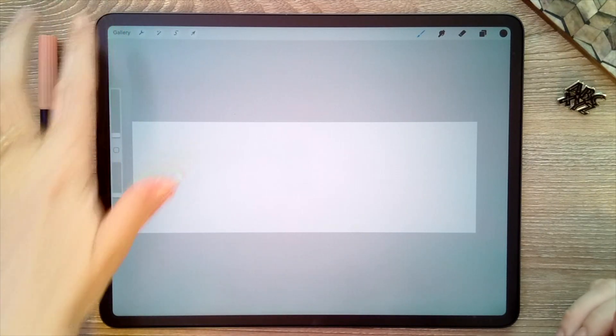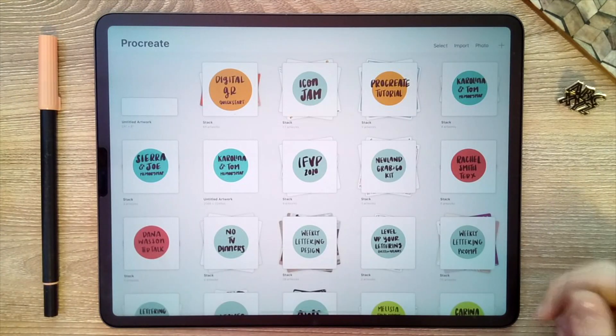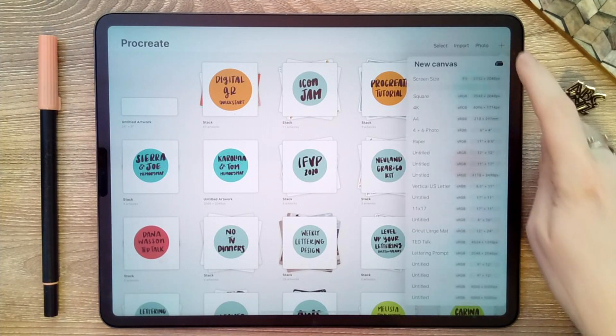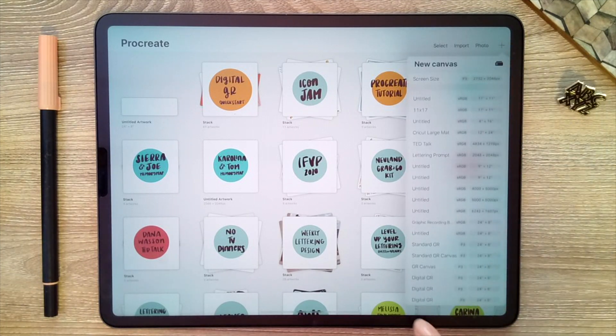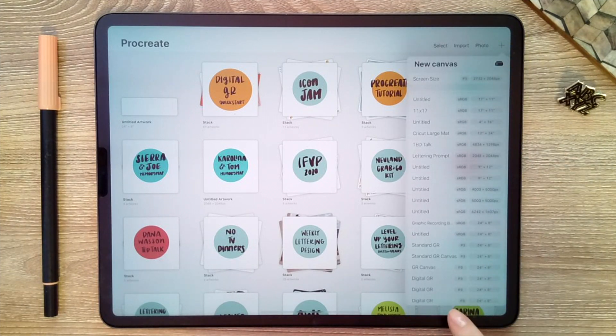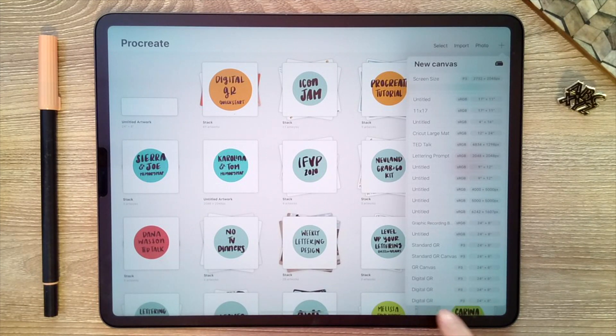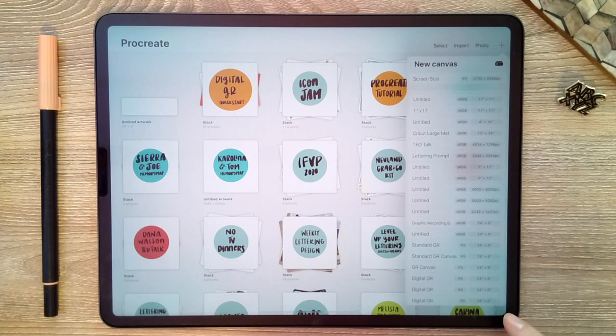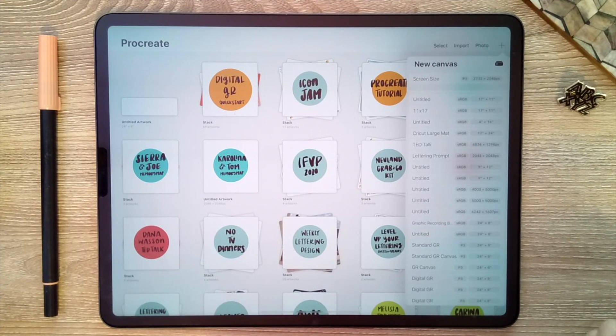So just as a note, the canvas that you've just created is now saved as one of your canvas options. So when you go to create a new project, we'll go back out to our gallery and if I want to create a new canvas, if I scroll down to the bottom, I'll see that digital gr is one of the preset options that I have now, so I can just go to it and access it quickly.